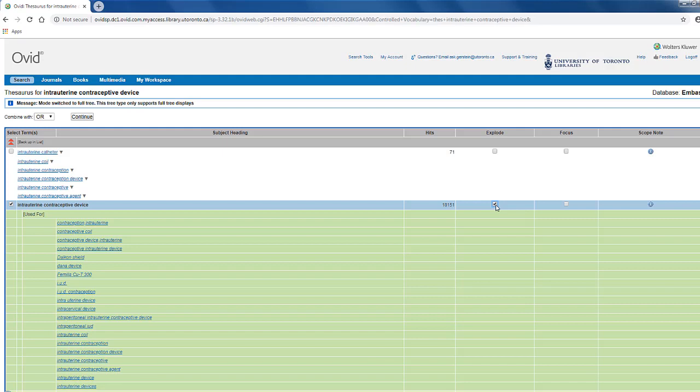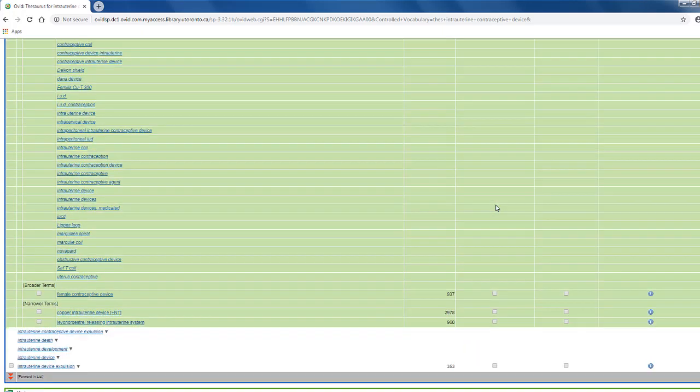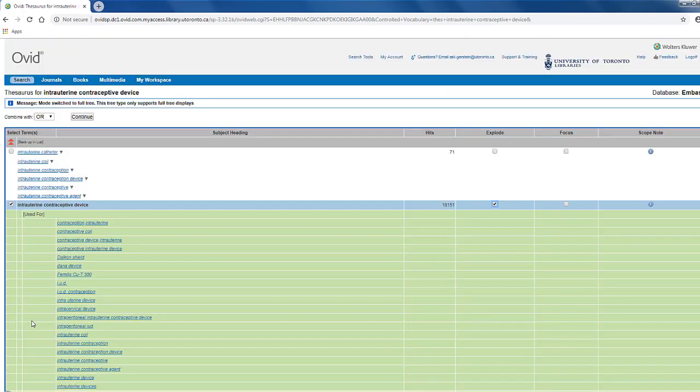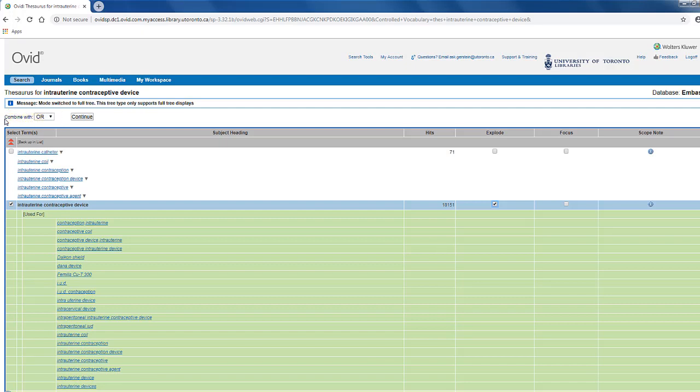If you don't want to search for the narrower terms, or you only want to include some of the narrower terms but not all of them, you can select only the ones you want by checking off the boxes beside each individual term on the left side. Once you have selected the term and decided whether to search all, some, or none of the narrower terms, scroll back up to the top. Before running the search, make sure that the combine with box here on the left is set to OR. This is the default and we don't want to change that. Now we can click continue.